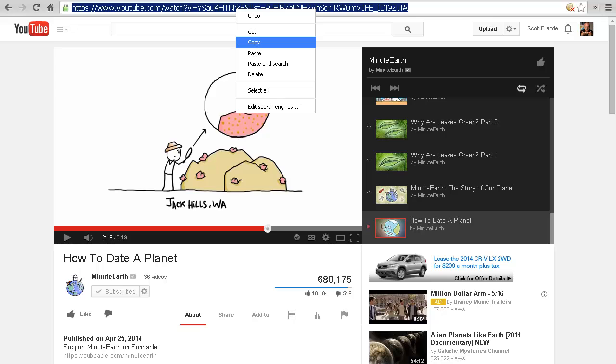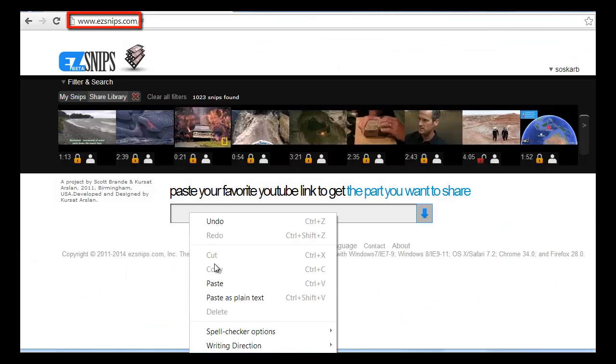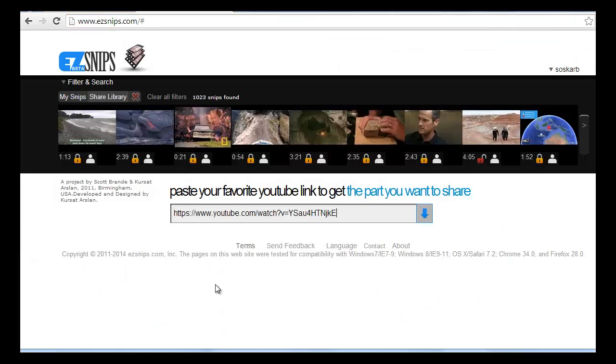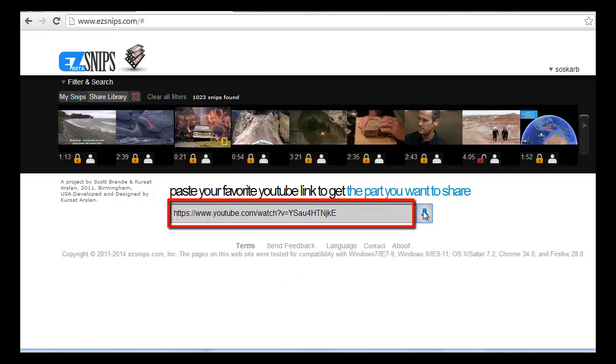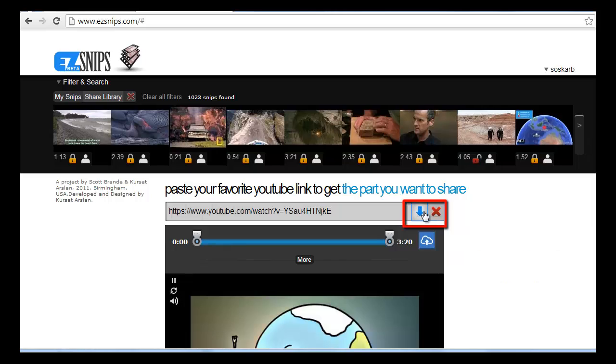Go to www.easysnips.com in a new browser tab. Paste the YouTube URL into our input bar. Click the blue down arrow to add the YouTube video to Easy Snips.